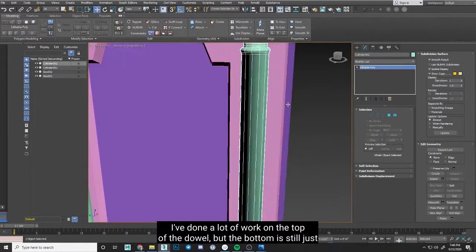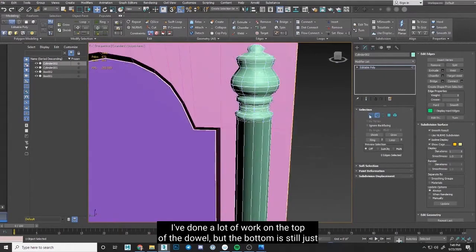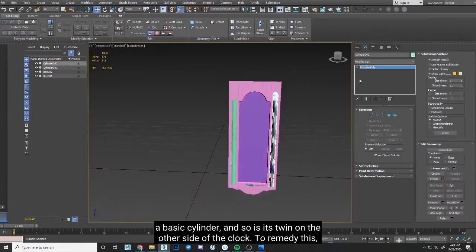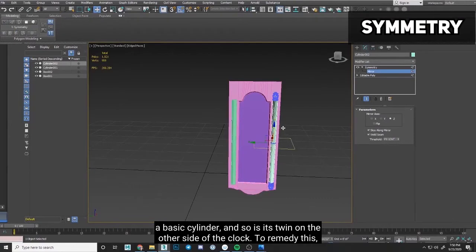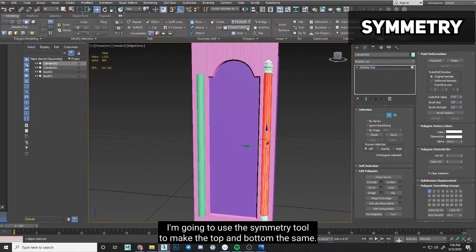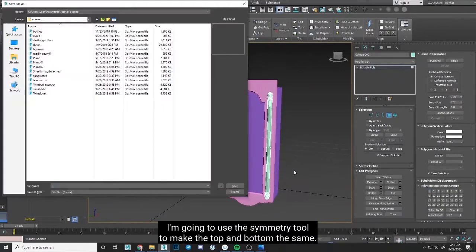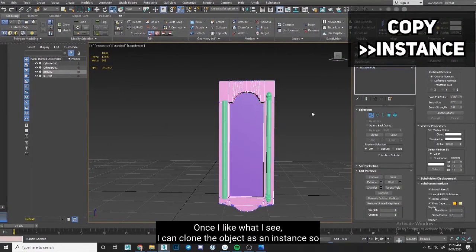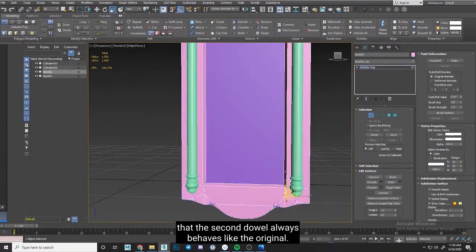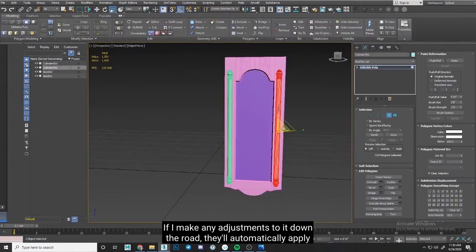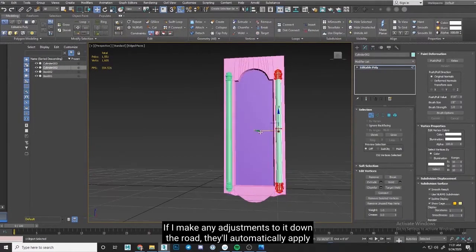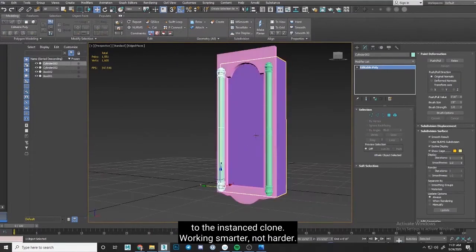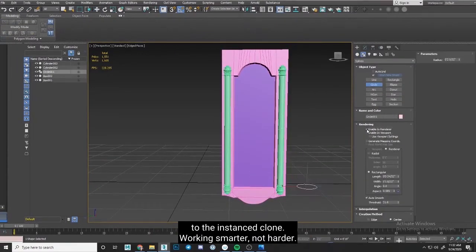I've done a lot of work on the top of this dowel, but the bottom is still just a basic cylinder, and so is its twin on the other side of the clock. To remedy this, I'm going to use the symmetry tool to make the top and bottom the same. Once I like what I see, I can clone the object as an instance so that the second dowel always behaves like the original. If I make any adjustments to it down the road, they'll automatically apply to the instanced clone. Working smarter, not harder.